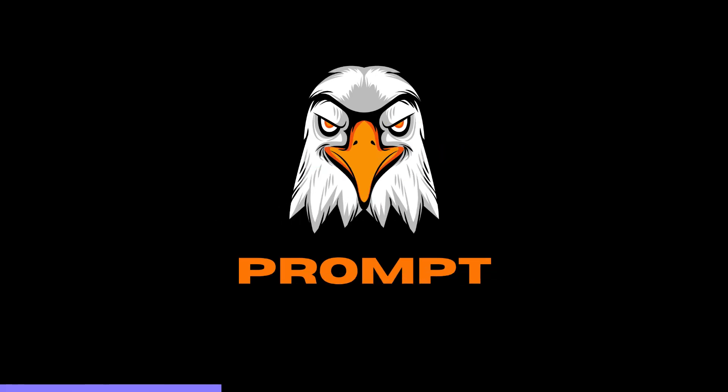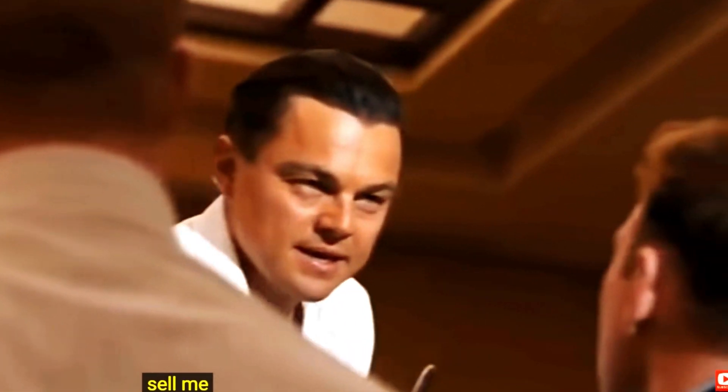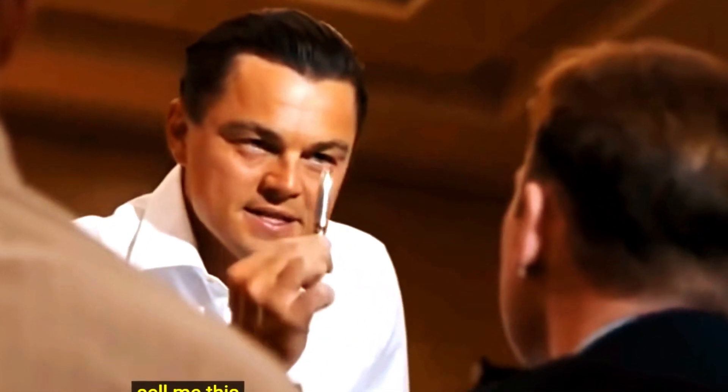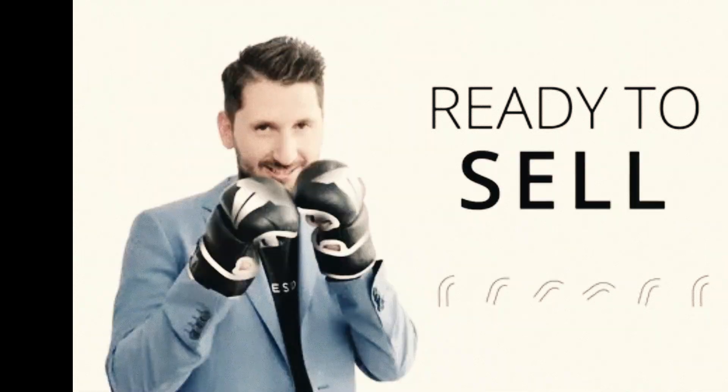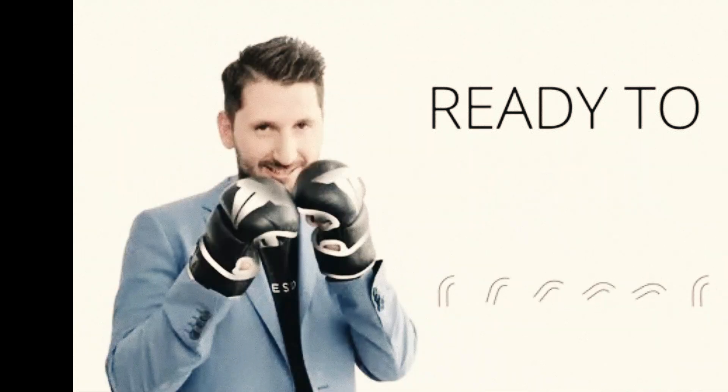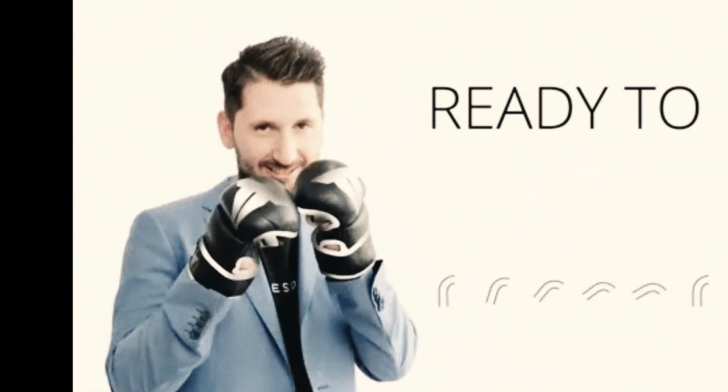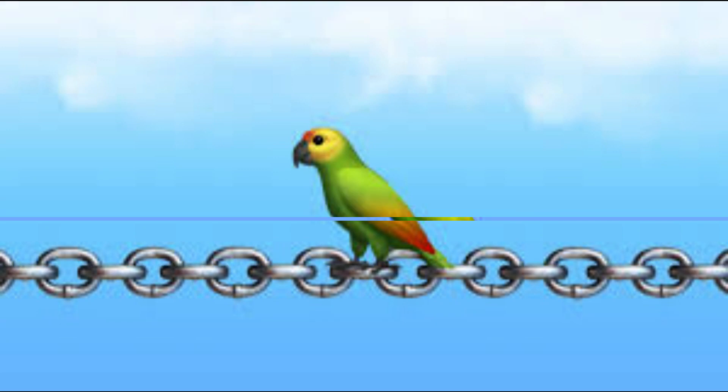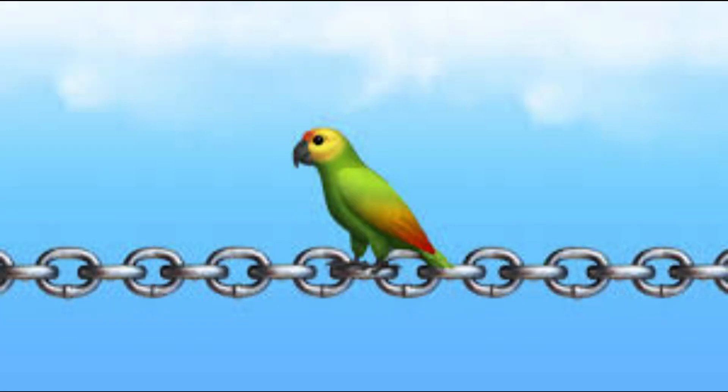Hi guys, this is Prompt Engineer. Let's cut to the chase. In this video, I'm going to sell me this pen. That's right, I'm going to sell you this pen using LangChain. This is a practical use case, so please keep watching.